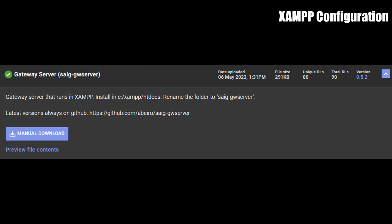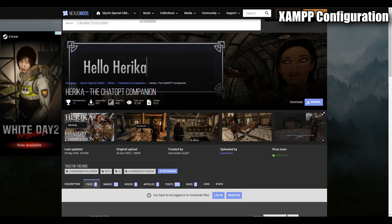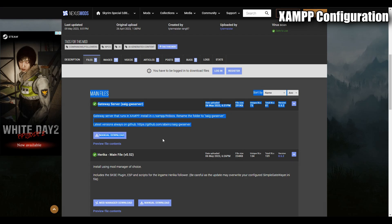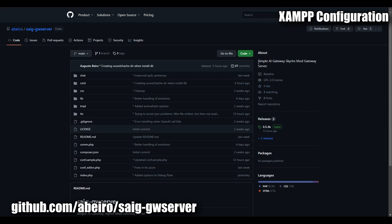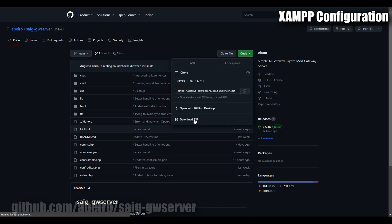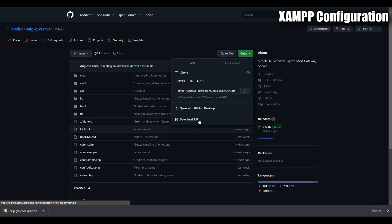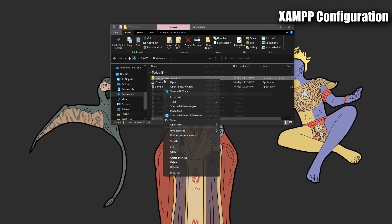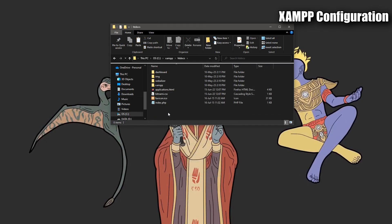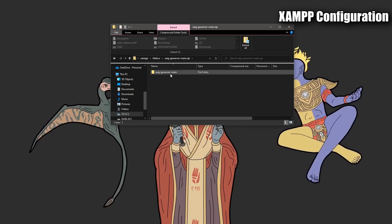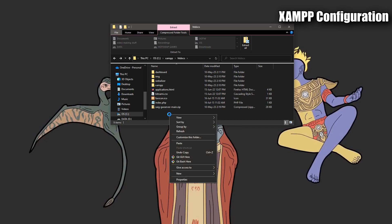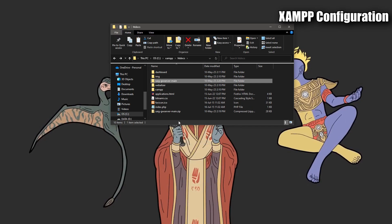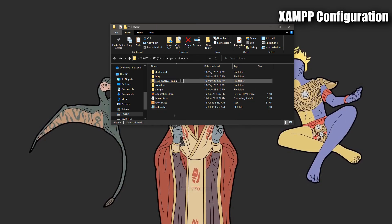Now we need to install the simple AI gateway server. This basically acts as the middleman between Skyrim and all the APIs we've just set up. There's two ways we can download it. You could either download it from the mod page or, and I would more recommend for you, to download it from the github page. The link is in the description below. At the github page, click the green code button and then click download zip. You will then want to copy this zip file to C/xampp/htdocs. Once you've copied it, open the zip file and copy the folder within. Go back a page and then paste the file into htdocs. From here you can now delete the zip file and rename our new file to saig-gw-server.